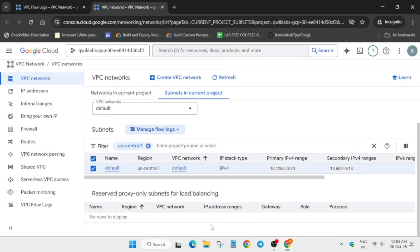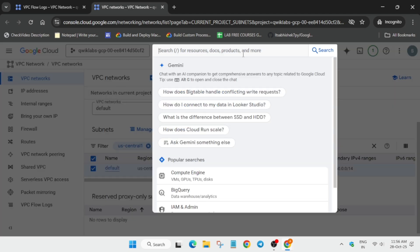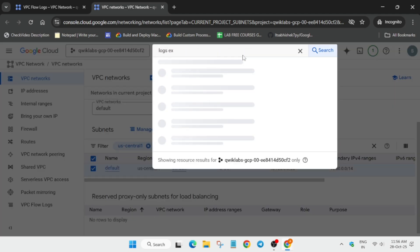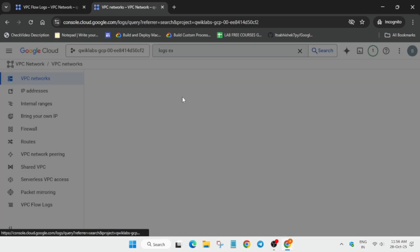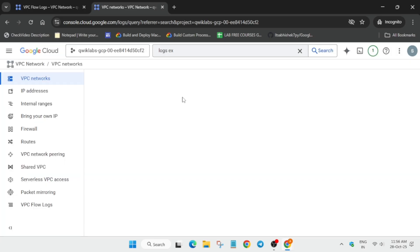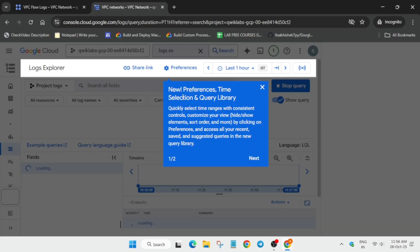Now from the search box, open Logs Explorer by typing 'Logs Explorer' and clicking the first option. Wait for the Logs Explorer to fully load. We need to create a sink here, so stay tuned and remove any unwanted pop-ups from the page.